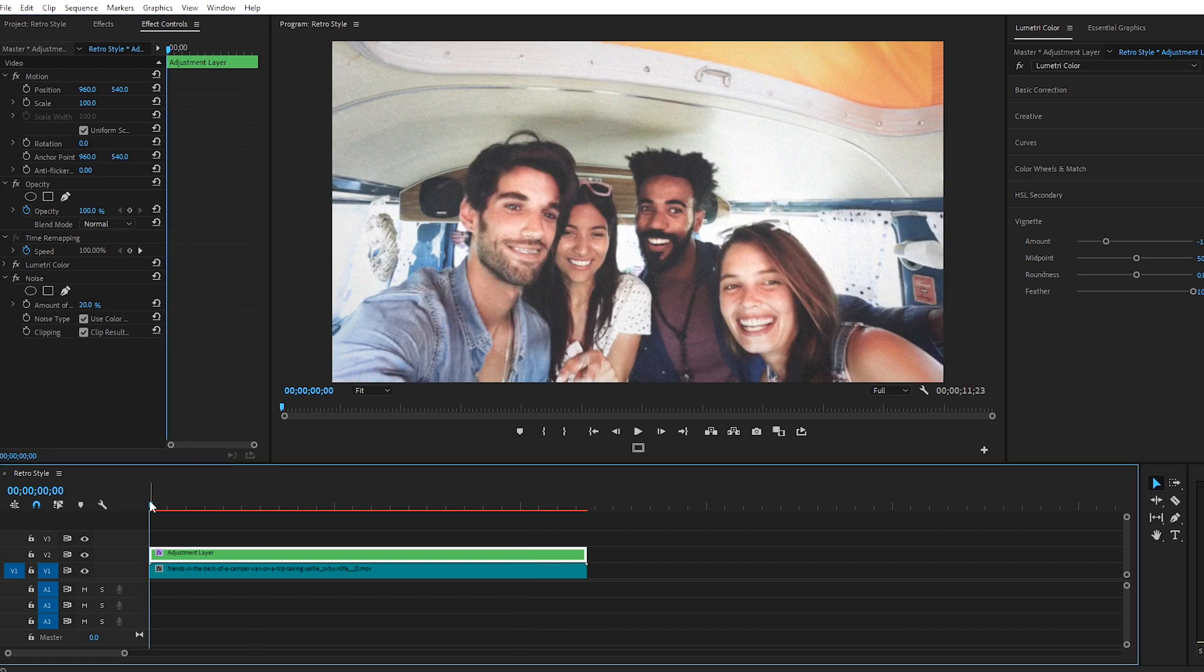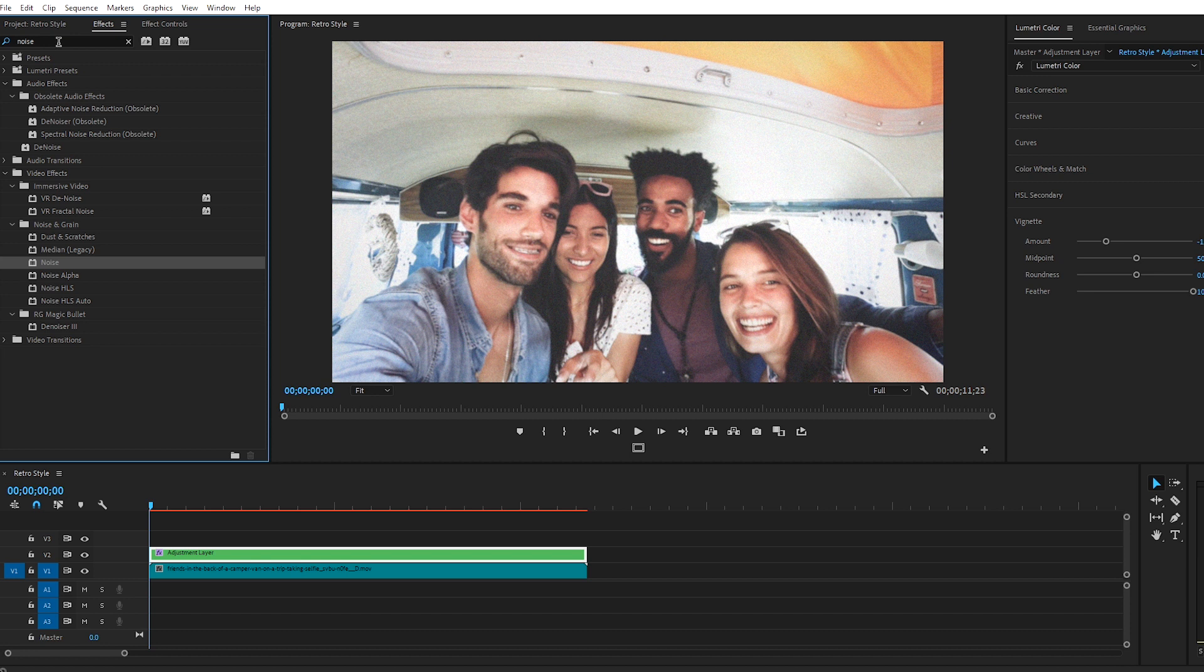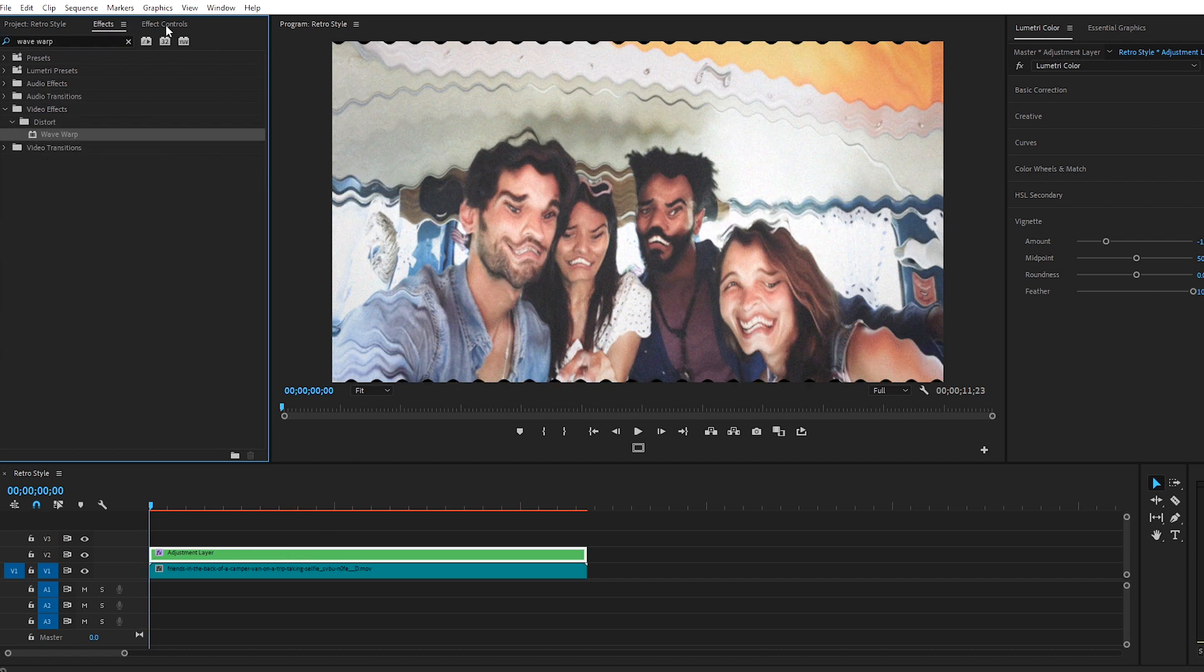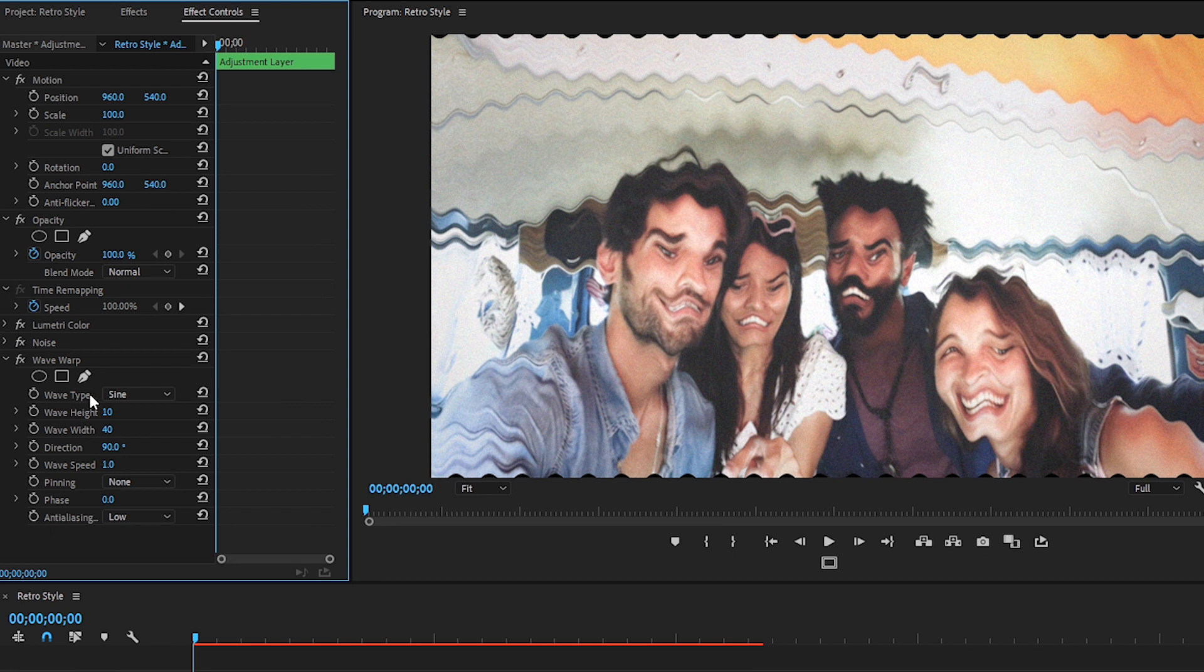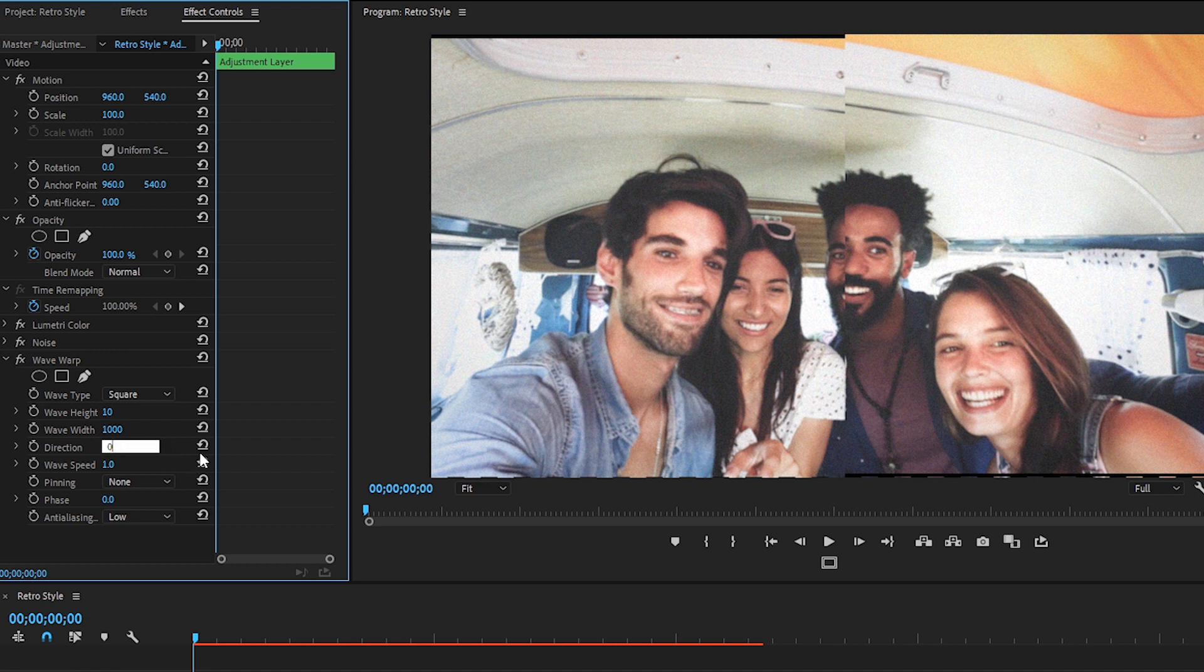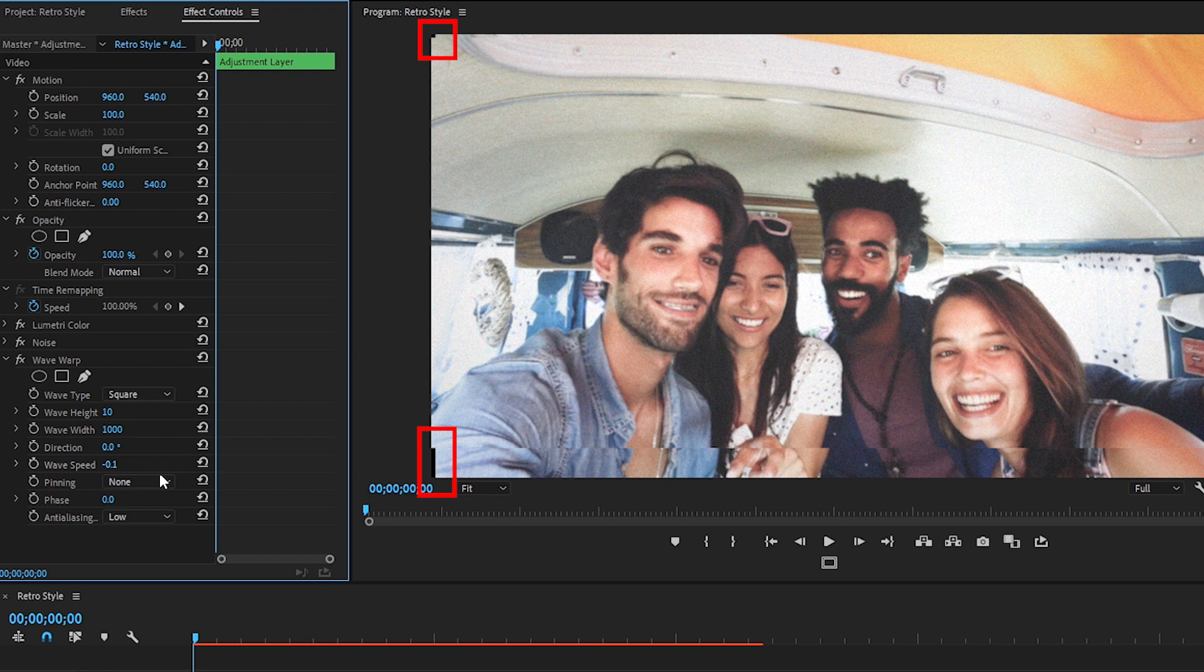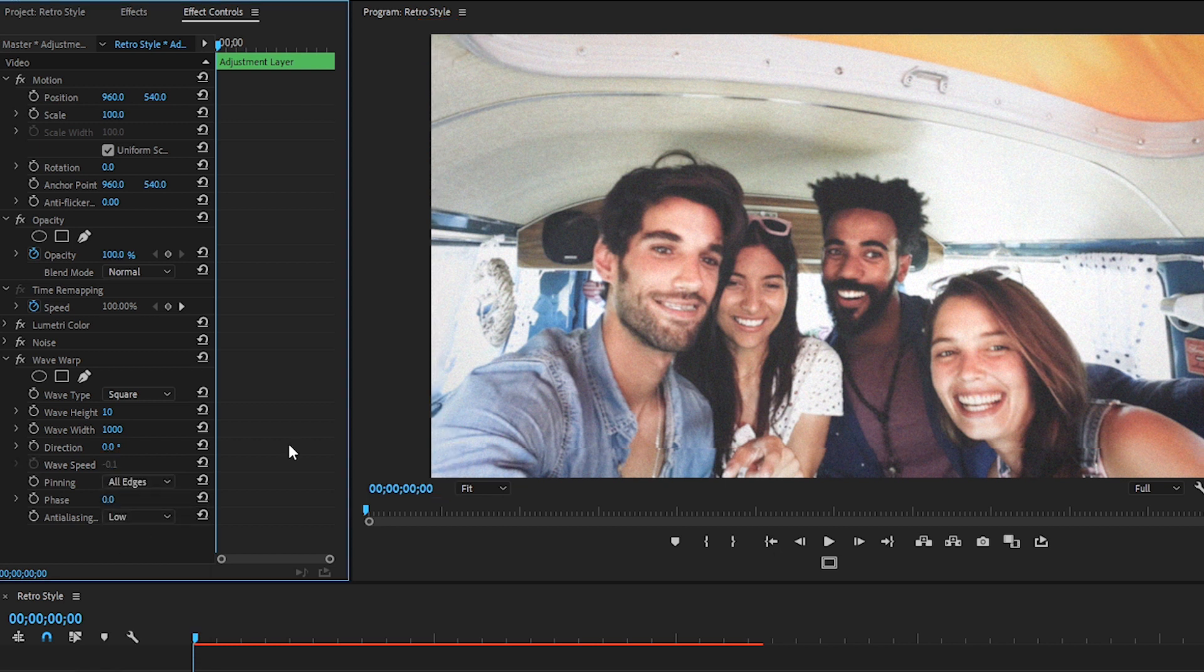Let's go back over to the Effects window and we're going to recreate a warping effect that sometimes appears on VHS tapes by adding the Wave Warp effect. Drag that onto the Adjustment layer, go back over to Effect Controls, adjust the Wave Type to Square, bring Wave Width to 1000, change the Direction to 0 so that the line shows horizontally, change Wave Speed to minus 0.1, and so we're not seeing any of these random black edges on the sides of our clip, change Pinning to All Edges. Awesome.